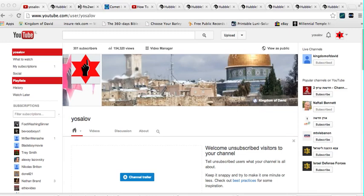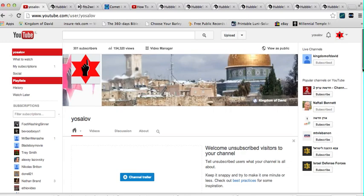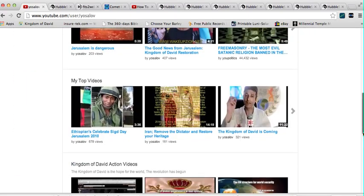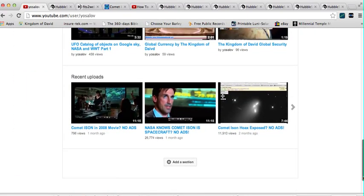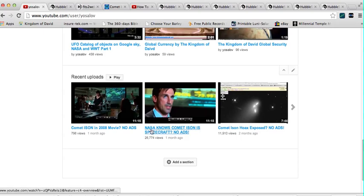This is a video about Comet ISON. In the past few weeks I made two videos about Comet ISON which have gotten a lot of attention. This is my channel and if you scroll down we will get to the videos that are making a lot of headlines — this video on how Comet ISON parallels the movie very eerily, the movie called The Day the Earth Stood Still.